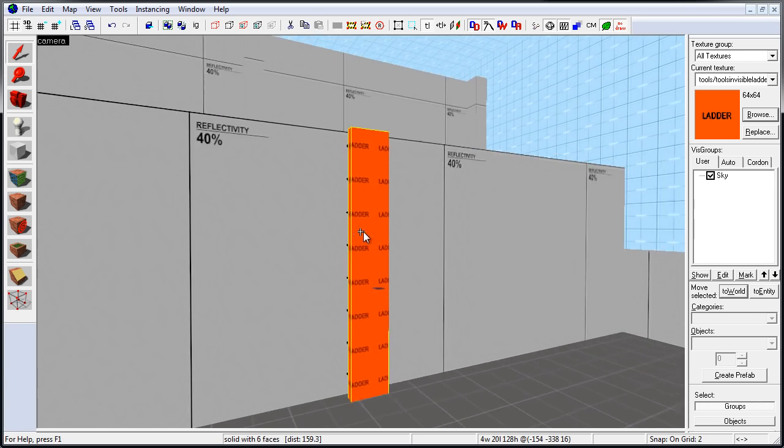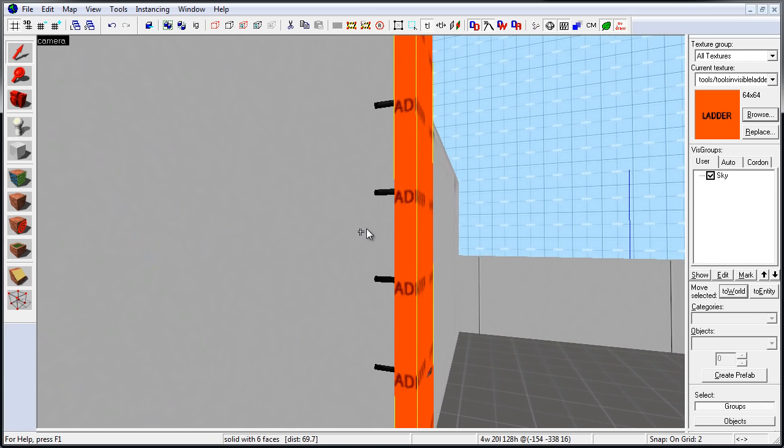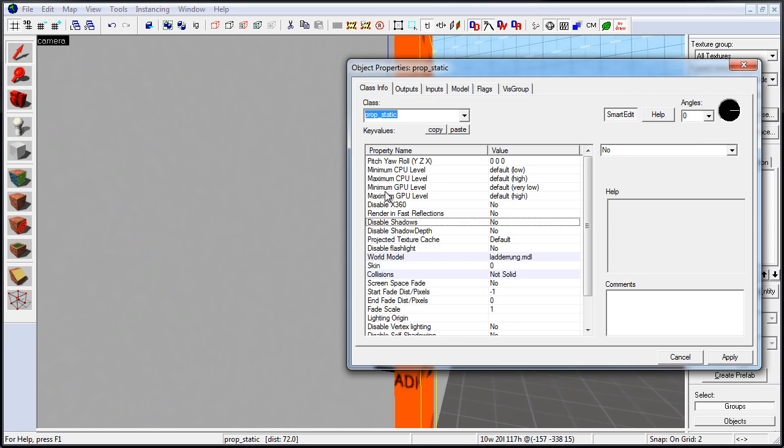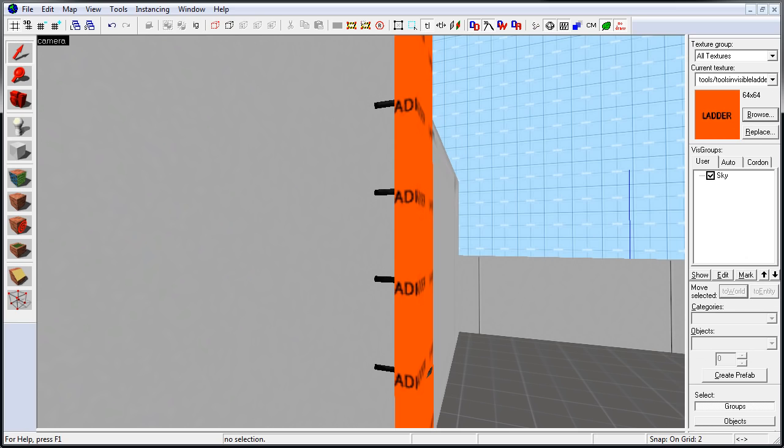Now, this specific prop had a weird shadow on the wall, and it has nothing to do with that ladder. But to fix this, go to Prop Static Properties and Disable Shadows. And this is all you have to do. You now have a working functional ladder.